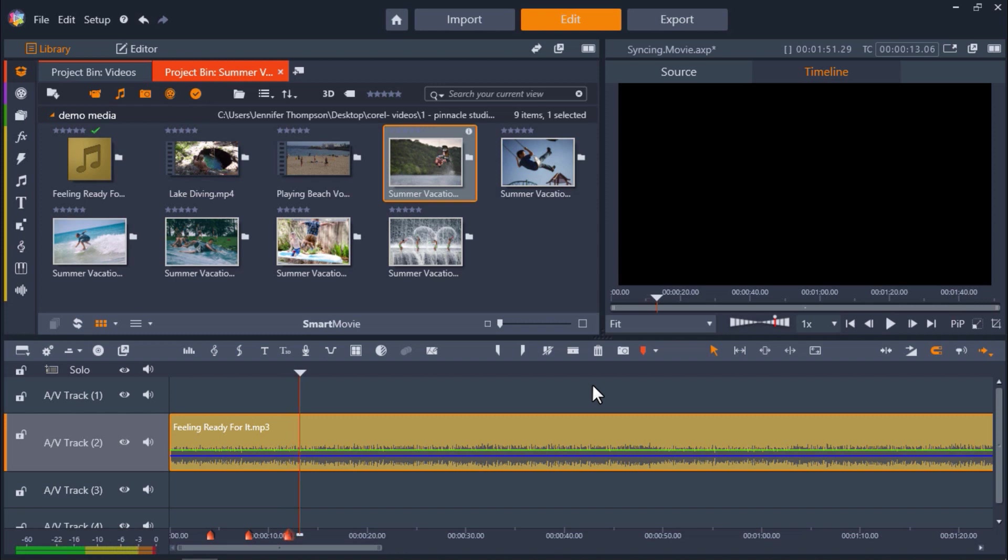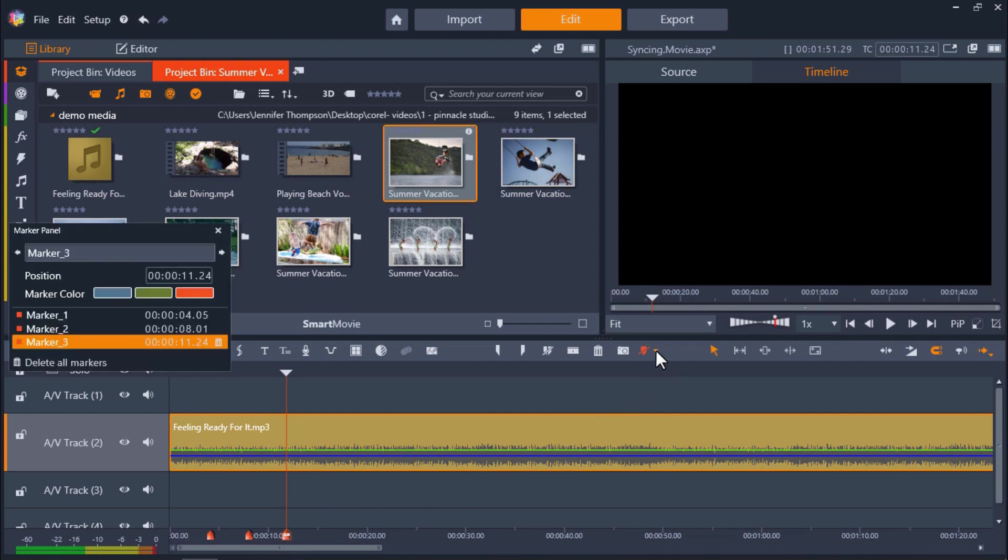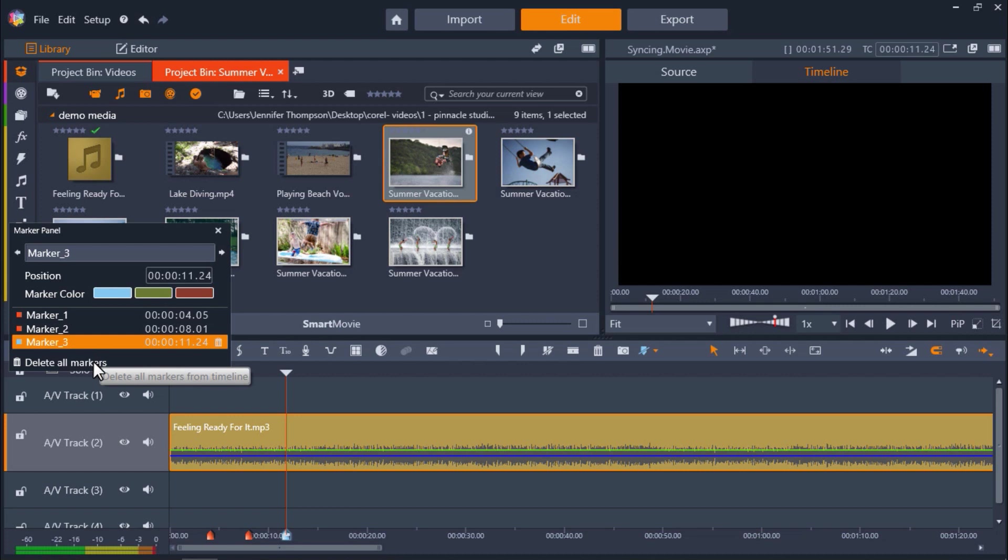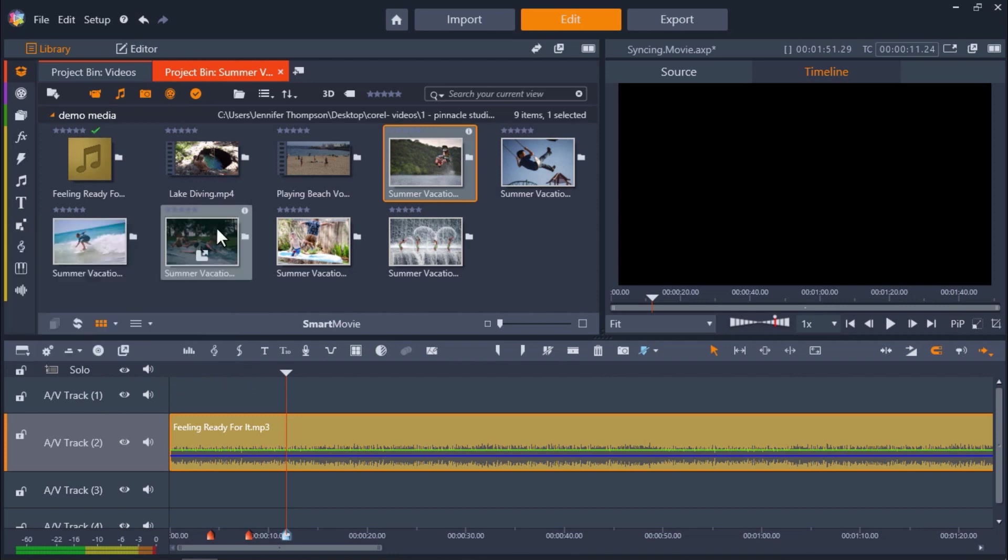Now, if I've made a mistake or want to move the marker to a different position, I can click on the marker and drag it forwards or backwards on the timeline to adjust its position. I can also click on the marker panel to make any adjustments I want after setting all my markers. I can delete any of the ones that I have created and can even change the color. Now I'll finish setting all my markers across the track.